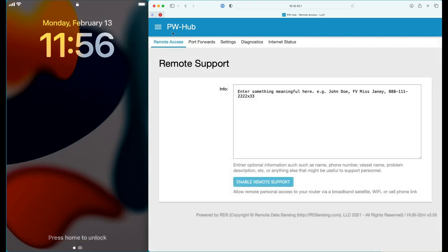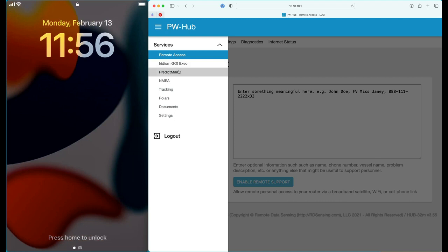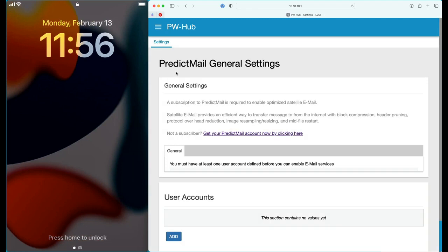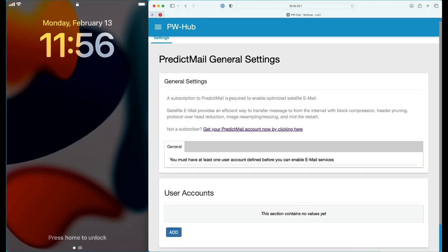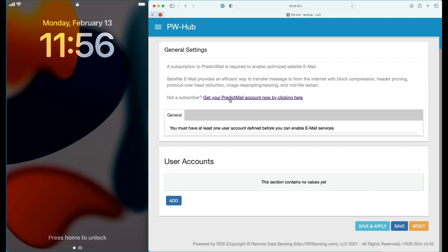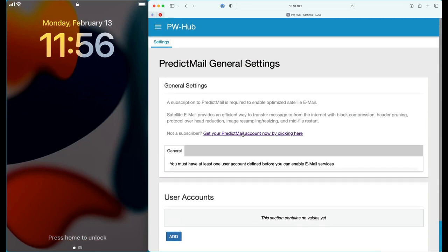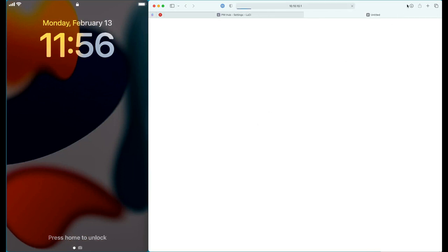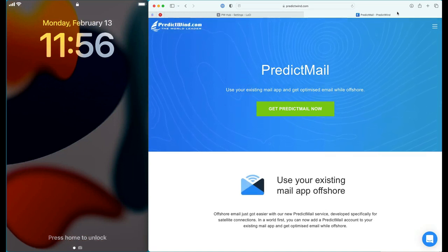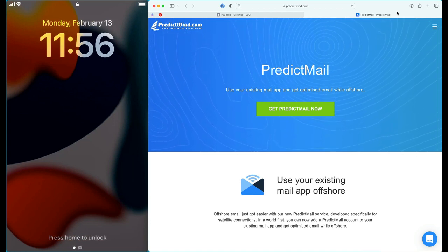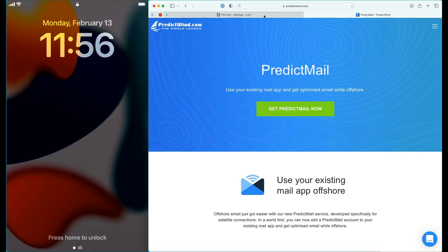Once logged in, you navigate to the PredictMail app. You will be required to have a PredictMail email account before you can proceed. If you don't have one, you can follow the URL on the page to purchase a PredictMail account and receive an email address, a username, and a password for your account.